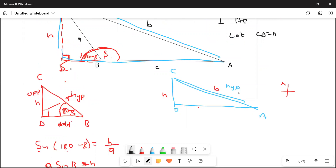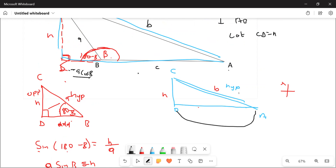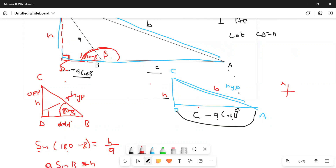Now we know BD = -a·cos B. We still need DA. DA goes from D to A. Using the diagram, DA = DC + CA... no — DA = c + (-a·cos B) = c - a·cos B. So DA = c - a·cos B. And since we know h = a·sin B, we can now write both sides of the right-angle triangle CDA in terms of a, c, and angle B.